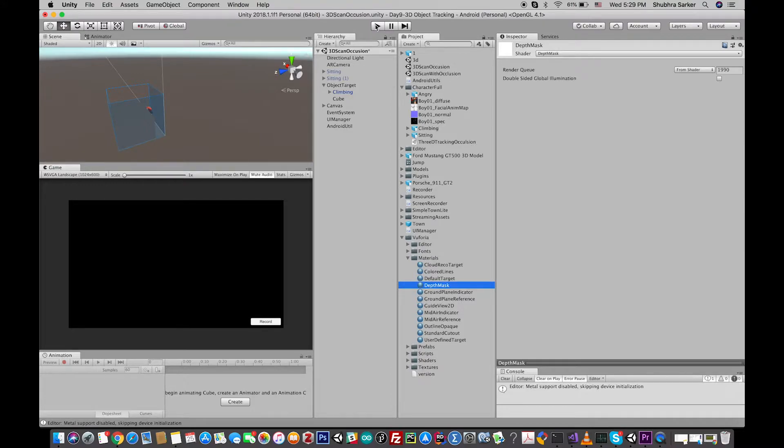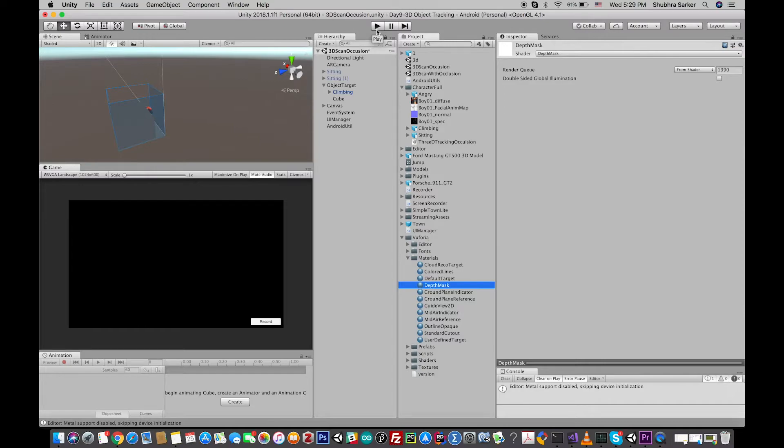Now, if you run the project in your computer and try to scan your 3D object, you'll see it works totally fine. But if you try to build it in your mobile device, you'll see something else. So here is my